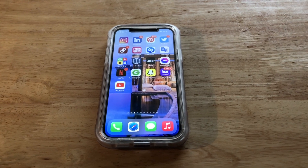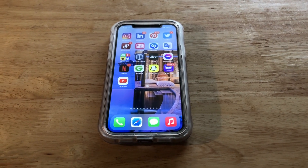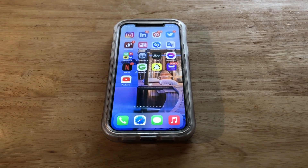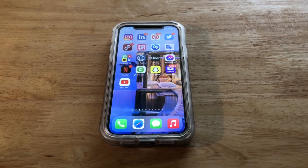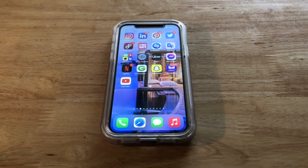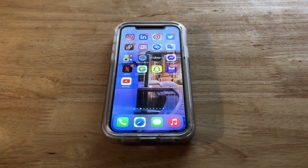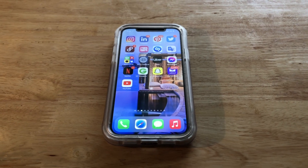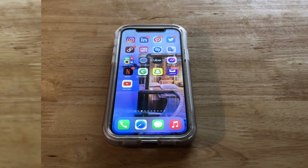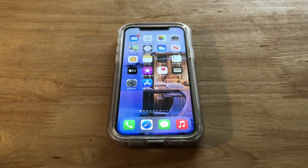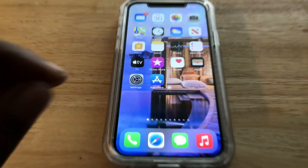What is up guys, Brittech here back with another video. Today I'm going to be showing you how to copy and paste on iPhone 12. I'm going to be demonstrating using an iPhone 12 Pro, but let's go ahead and get straight into the video. Just for instruction purposes, I'm going to go to my Notes app.